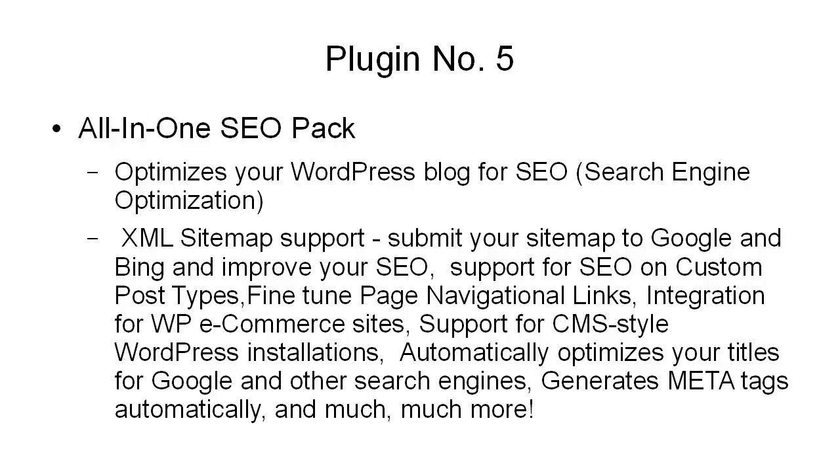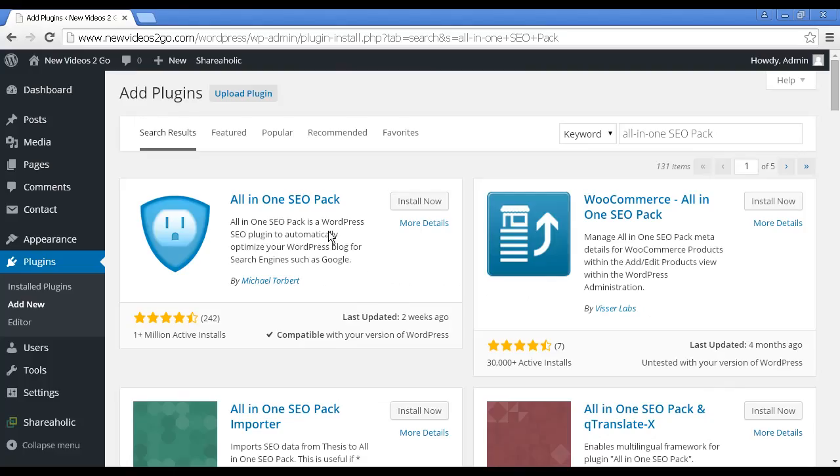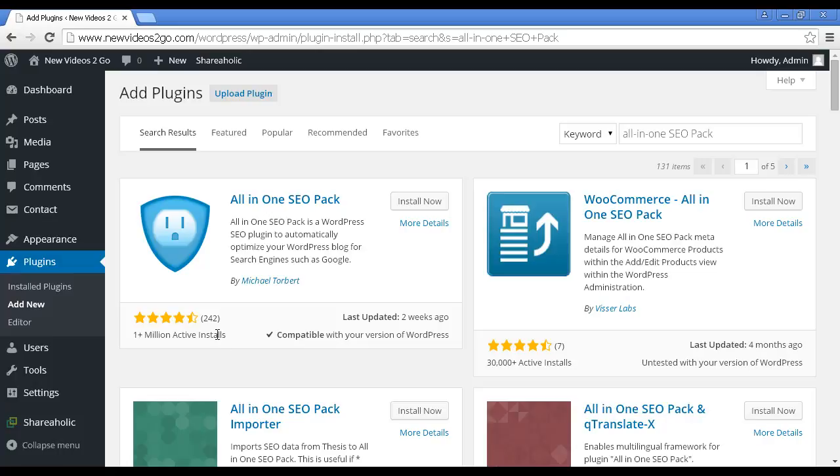If you only install one of the plugins that I talk about in this video, then make it this one because it really is something that can turbocharge your blog and really help get it noticed. This is the one we want, the All-in-One SEO Pack by Michael Torbert. As you can see, at the time I'm making this video, there are over a million active installs. So it is actually a very good plugin. Let's install it.